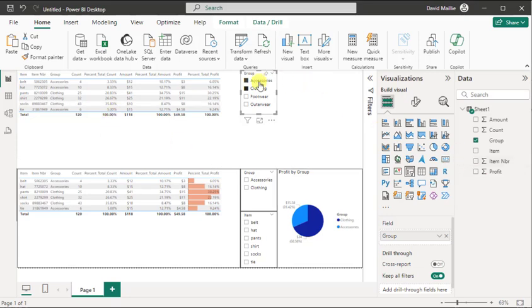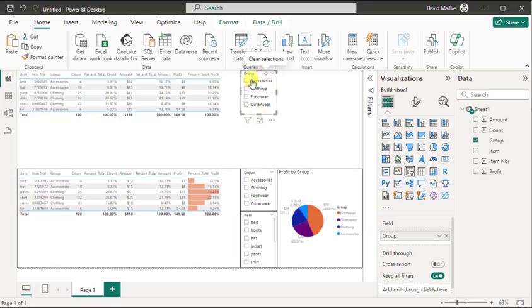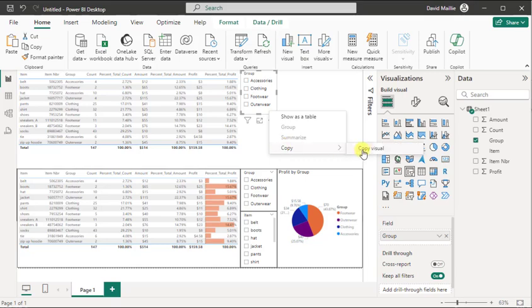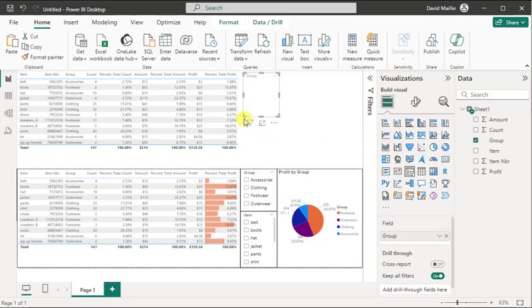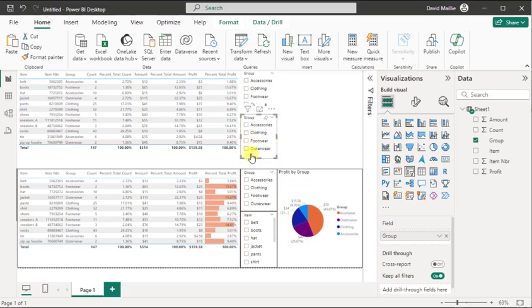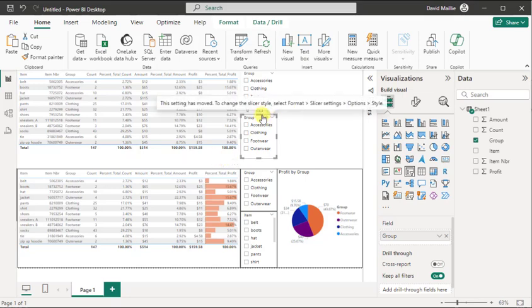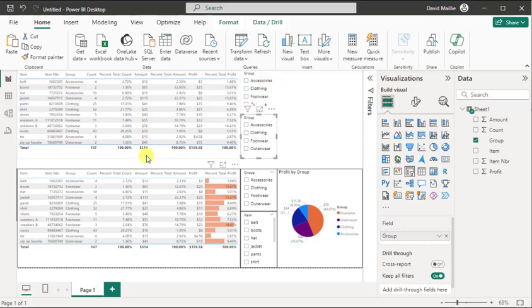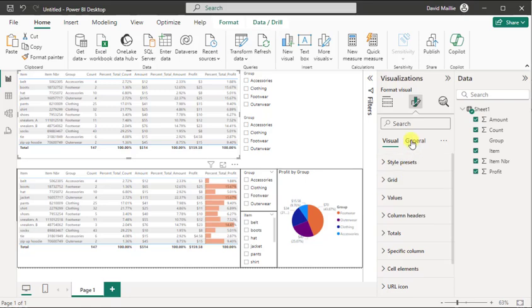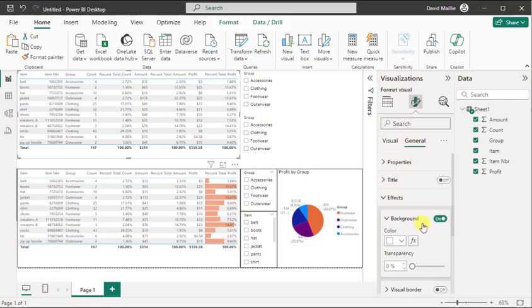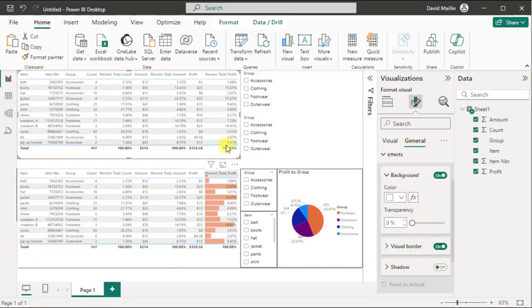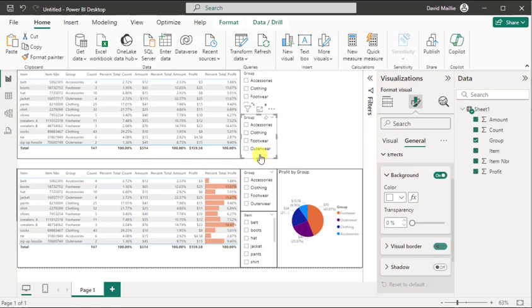So next, what I want to do is I want to erase any filters I have. And I want to copy this visual. And what I'm going to do is control V, which puts that right here. And I can take all of these and put the black barriers around it. So all I got to do is go to general effects and visual border on. Same thing here, visual border on. And here, same thing, visual border on. So I've got all three of those the same way.